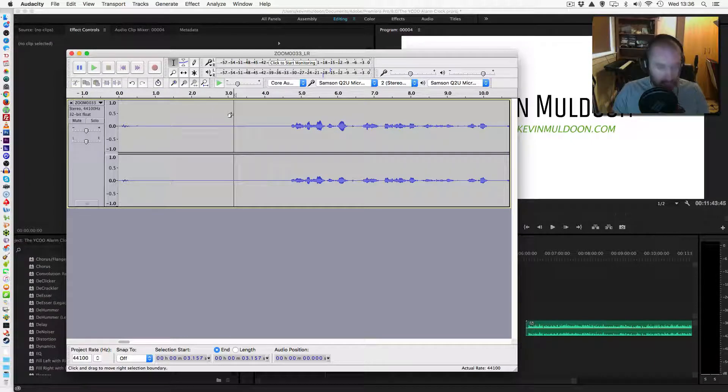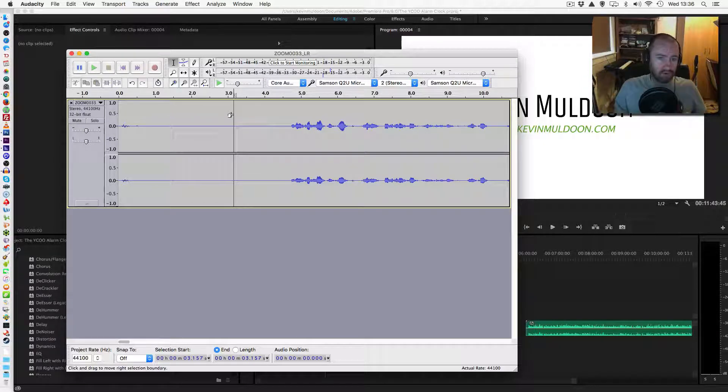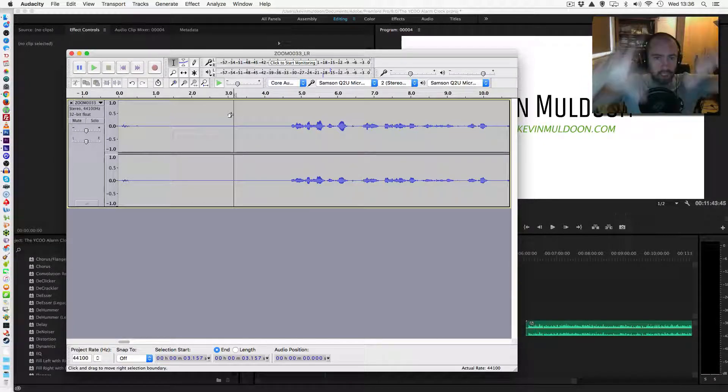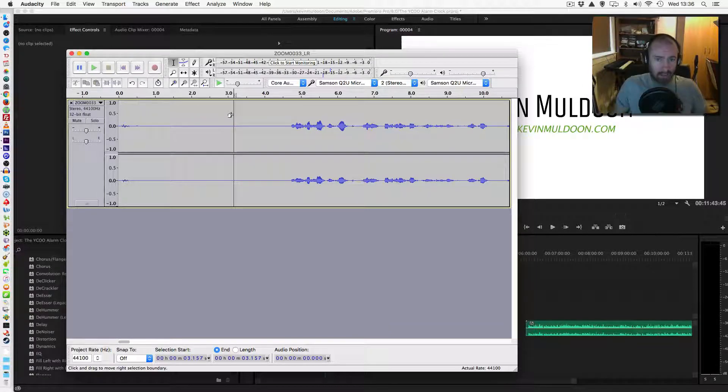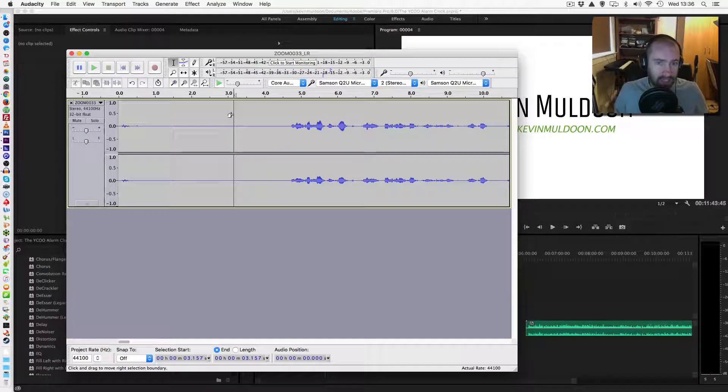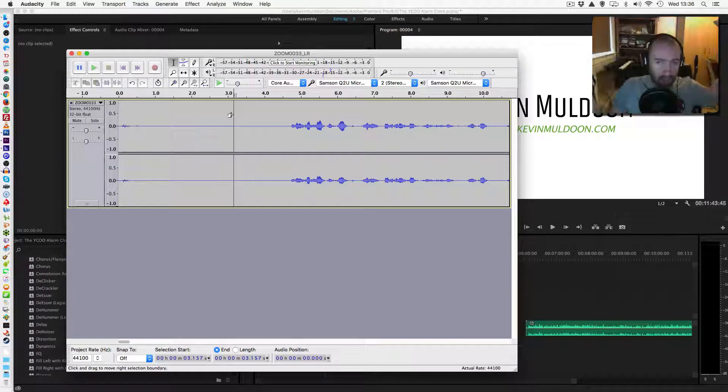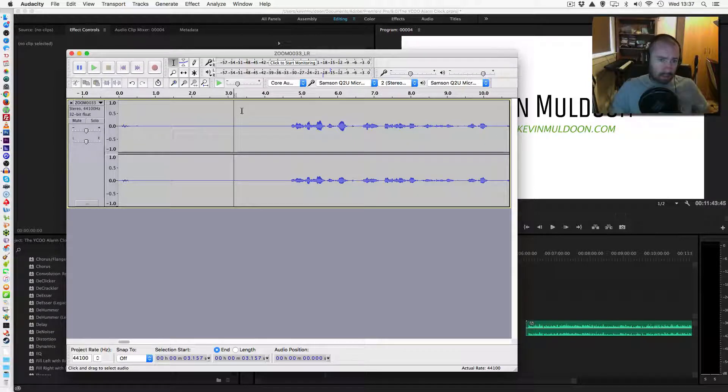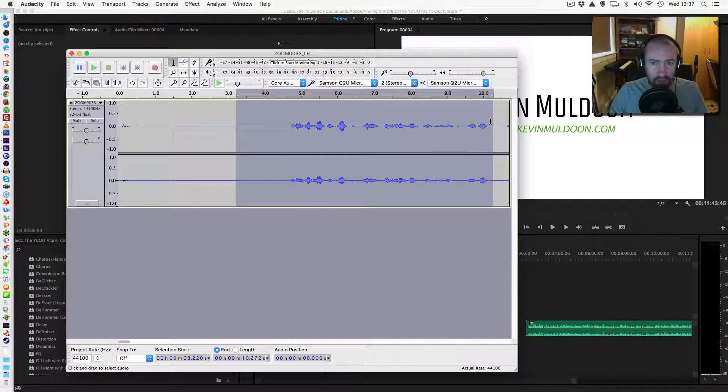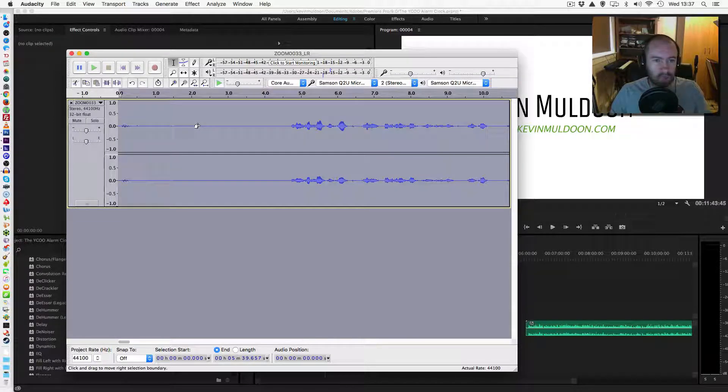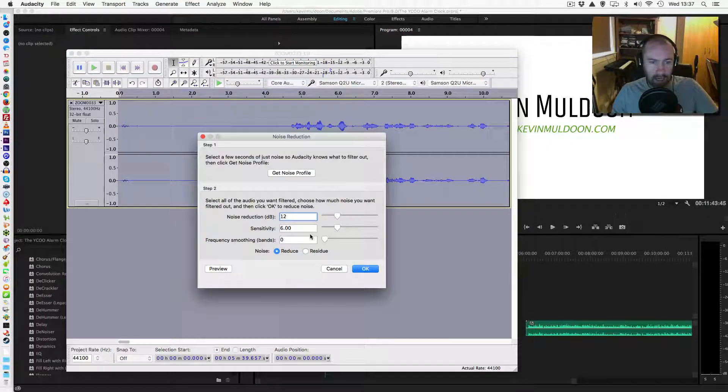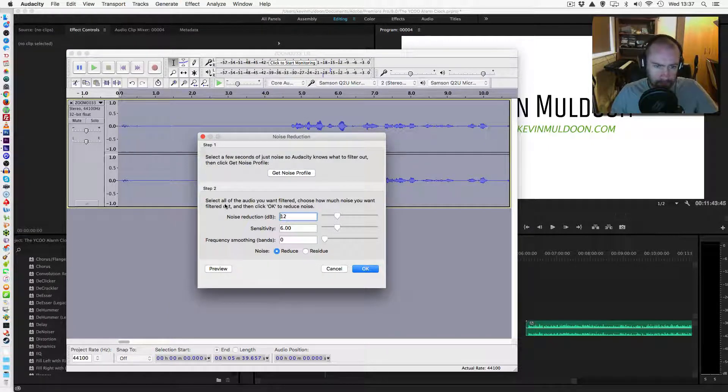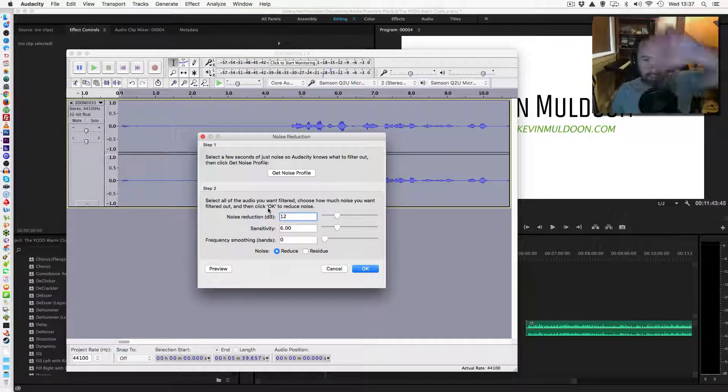Once you've done that, what you do is you want to select all the part you want to remove. So, now you've given Audacity the sample. What you want to do now is select the piece of the clip, the piece of the audio that you want to remove this buzzing from. In my case, I want to remove it from the whole track but there may be situations where you only need it from part of the clip. So, if that was the case, you would just select the part that you wanted to remove it from. In my case, what I'm going to do is select all and then I'm going to go back to noise reduction and then I'm going to go to step two.